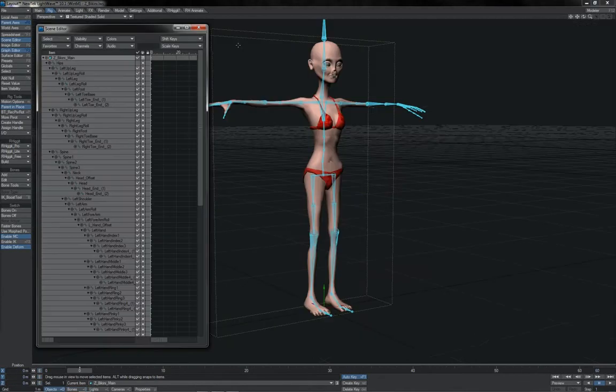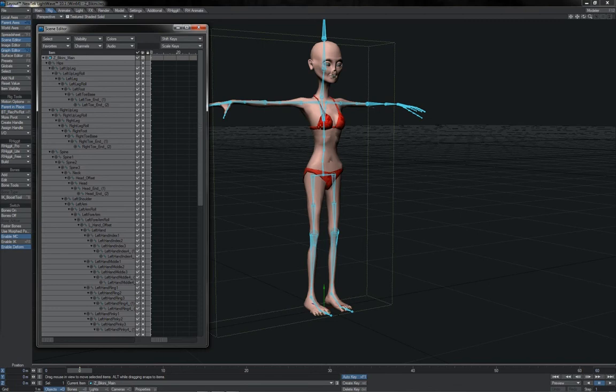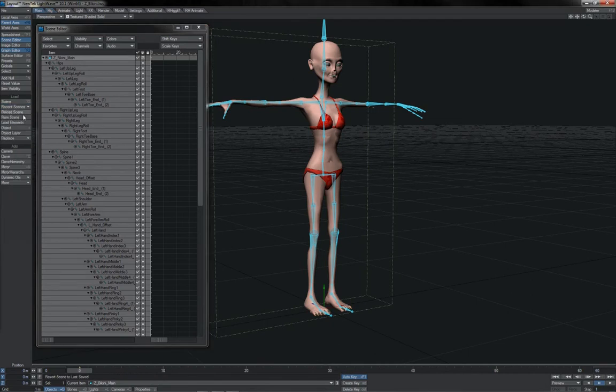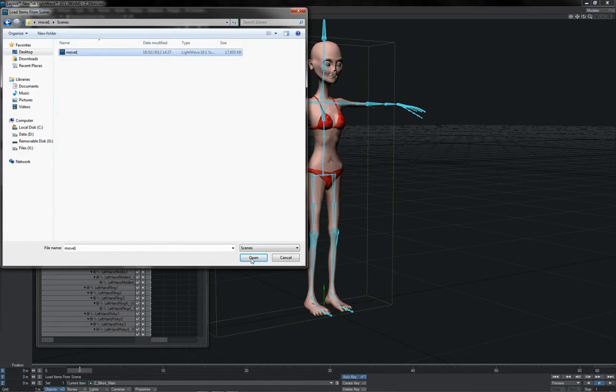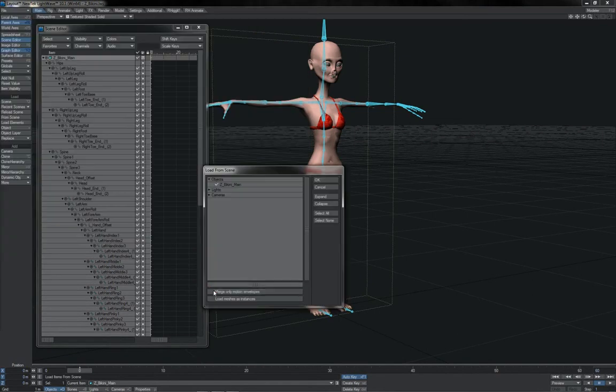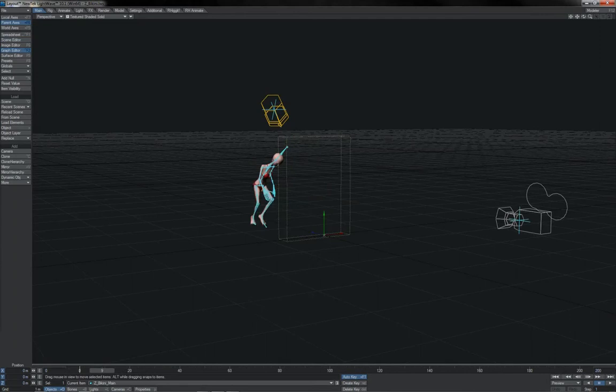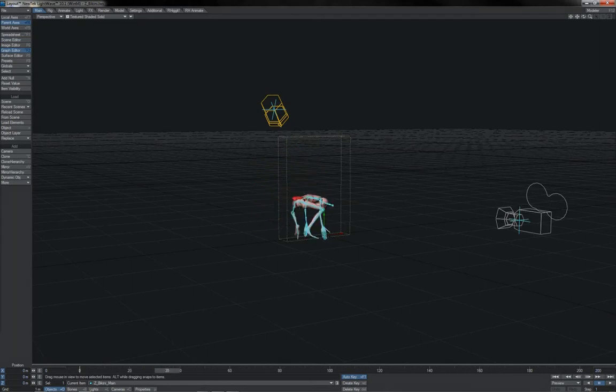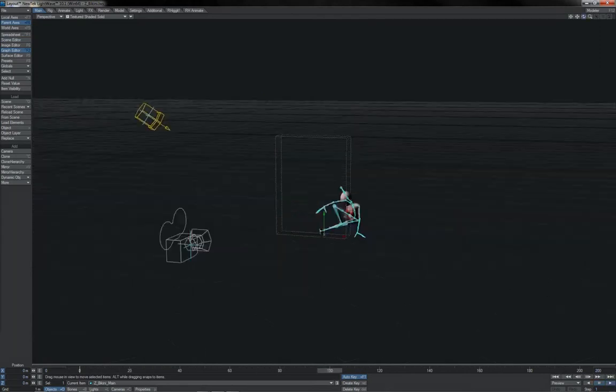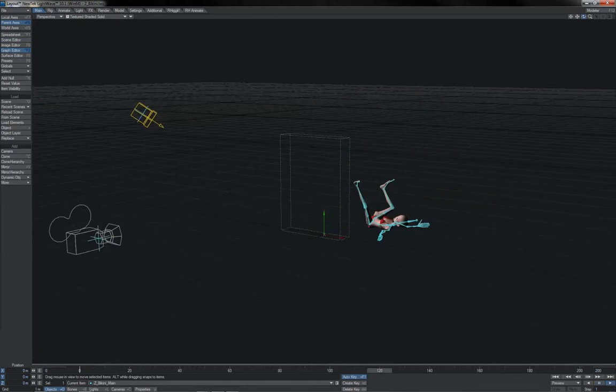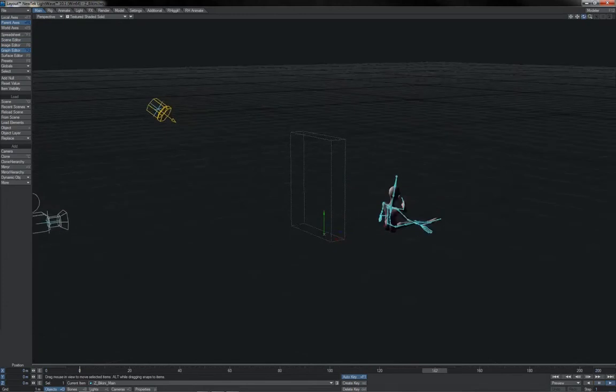And then finally, we just come back to our original LightWave Master character, however that may happen to have been set up, whether you've just done a basic one or whether you've used Rigit or similar. And you do the load from scene, choose the LWS, merge only motion envelopes. And there you have your IPySoft animation transferred into LightWave with no separate program needed for retargeting.